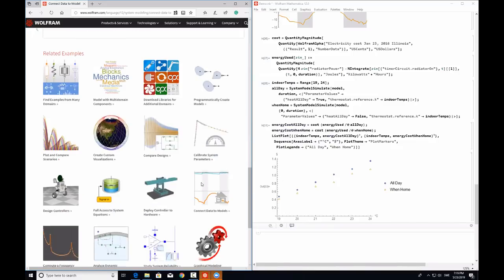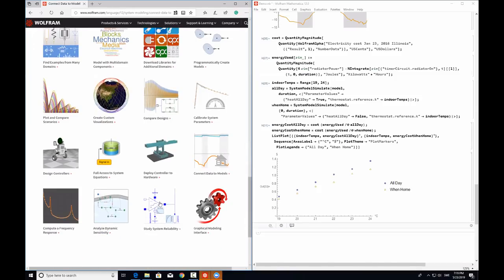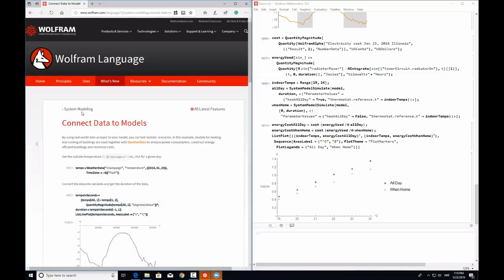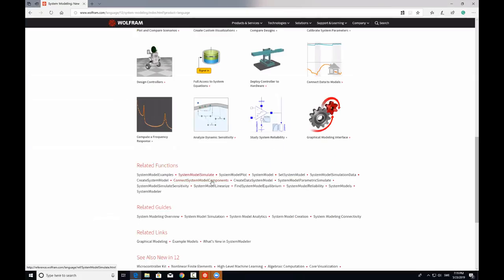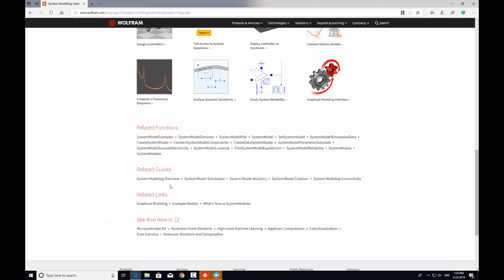So these three examples gave you an overview of how you can model, design, and analyze using the system modeling functionality. But you're not only limited to that — we also have examples on calibration or deploying your code to hardware. You can also do advanced analysis like studying system reliability or sensitivity analysis. You can follow this on our system modeling page. I discussed some of these functions today, but if you want to know more, you can go to the respective pages or the overview pages for proper tutorials.